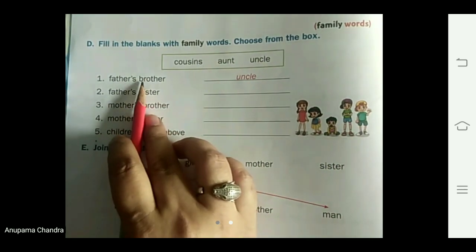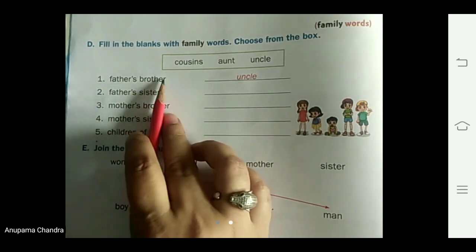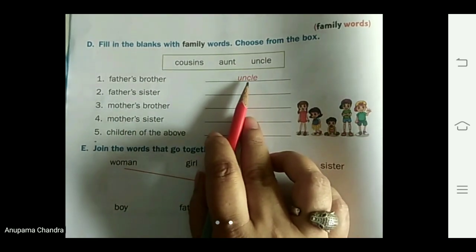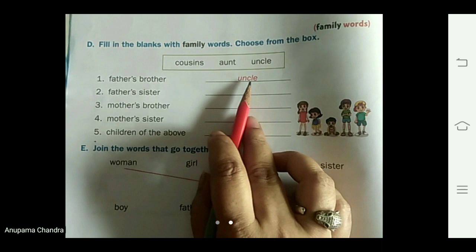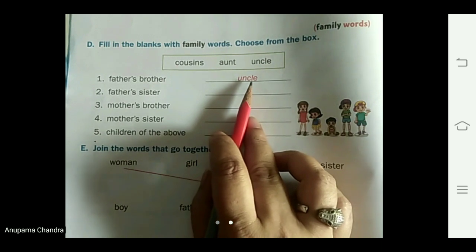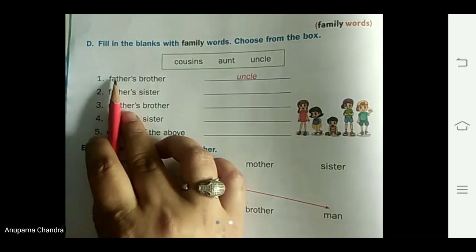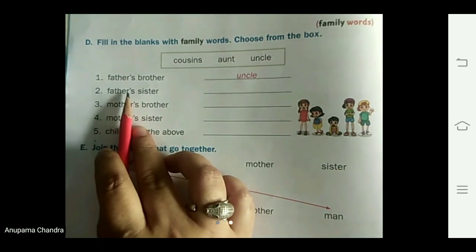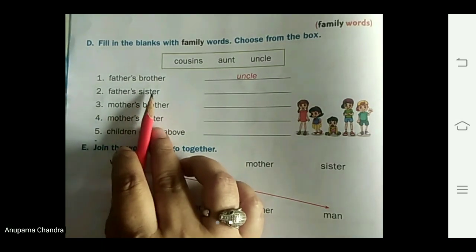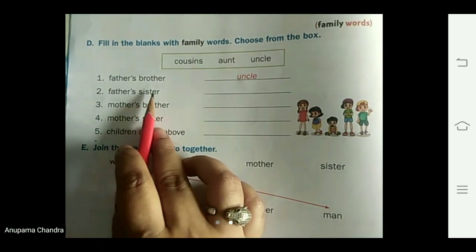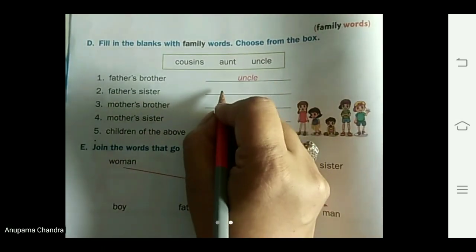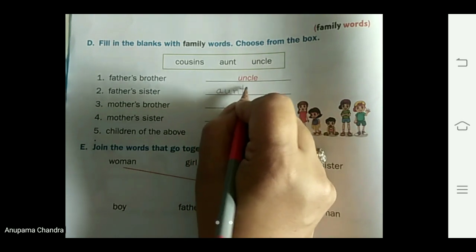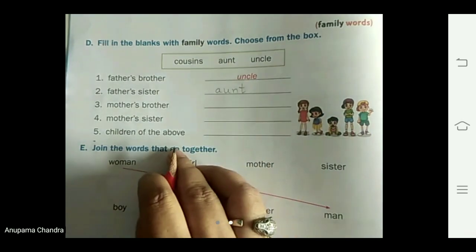Father's brother — what is father's brother called? One is already done for you: that is uncle. We call father's brother as uncle. Father's sister is called aunt — A-U-N-T, aunt.